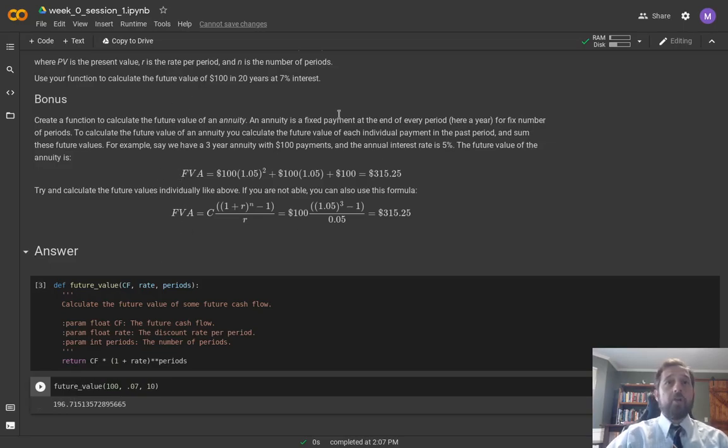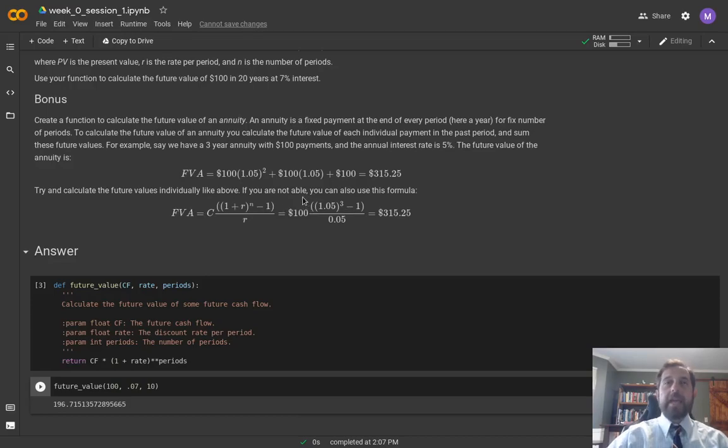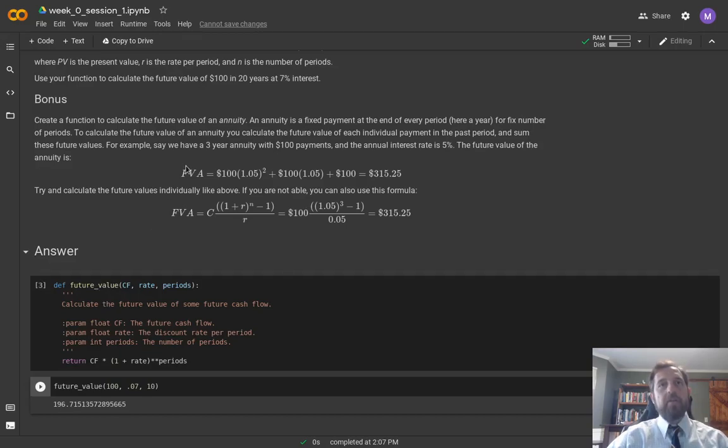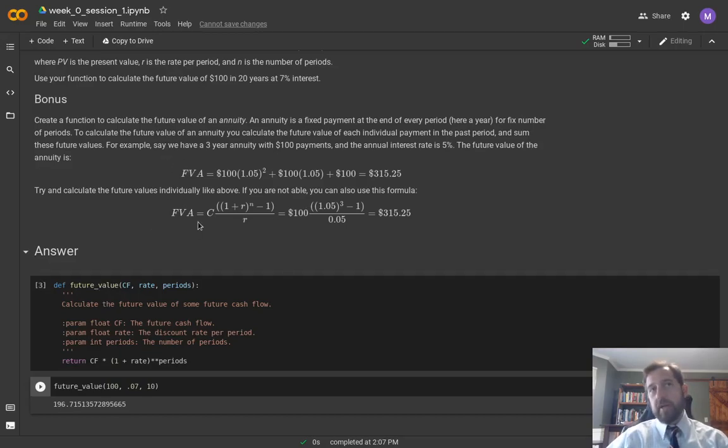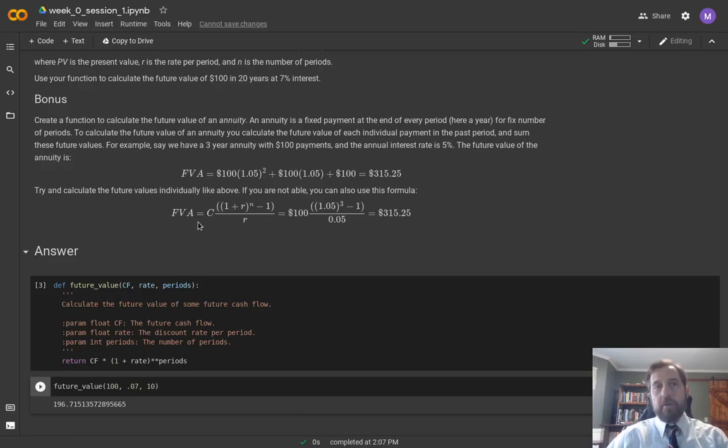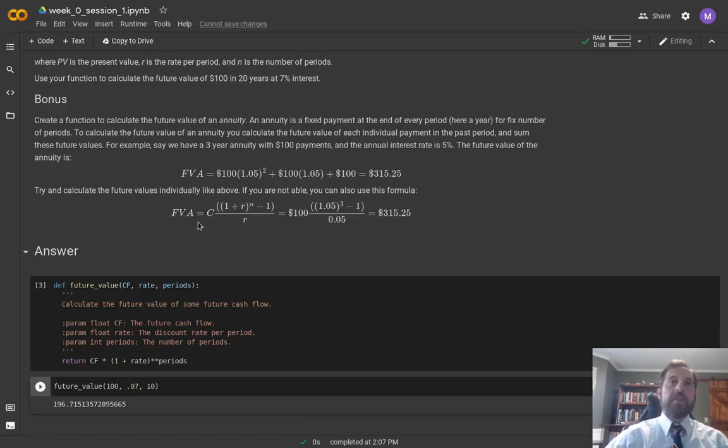If you get a chance, also try to put in the future value of an annuity formula. You can also try to use this formula to calculate the future value of an annuity using another method by which you push each cash flow out individually.